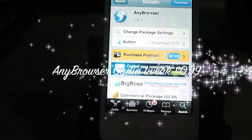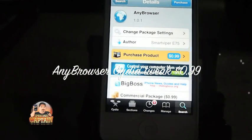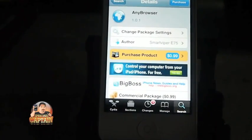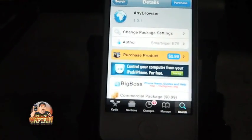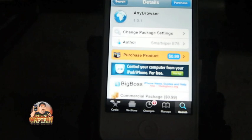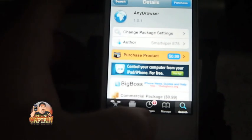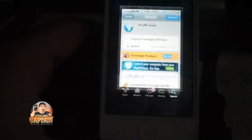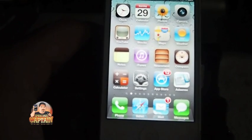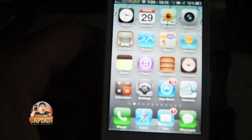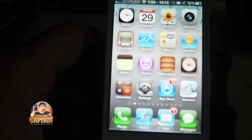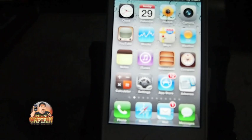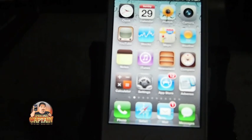Hey YouTube, this is Mitch at iPhoneCaptain. Today we're going to be looking at a tweak called AnyBrowser. What this does is for 99 cents in the BigBoss repo, it works with Activator. If you're familiar with Activator, you can open things using gestures and that type of thing. With AnyBrowser, it opens a browser anywhere you are.